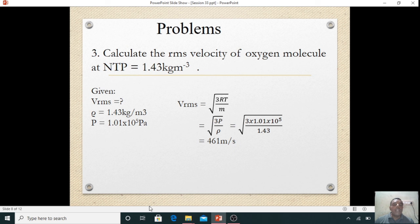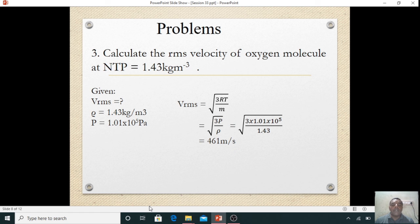We know the root mean square velocity expression: v_rms = square root of (3RT/M), but 3RT/M can be written as P/rho. So v_rms = square root of (3P/rho) = square root of (1.01 × 10⁵ divided by 1.43). Calculating, we get 461 meter per second — that is the RMS velocity of oxygen molecules at NTP.